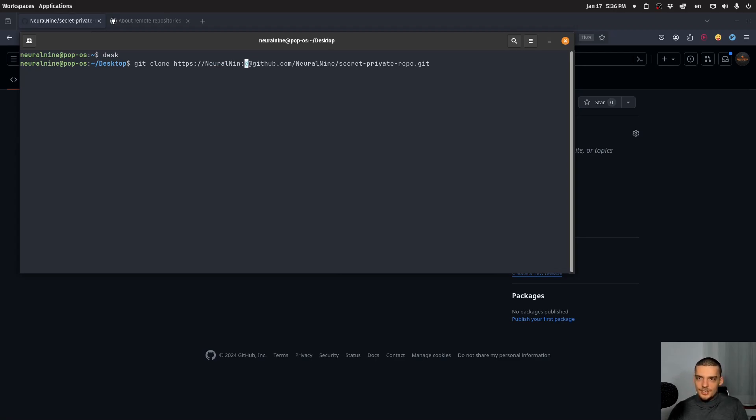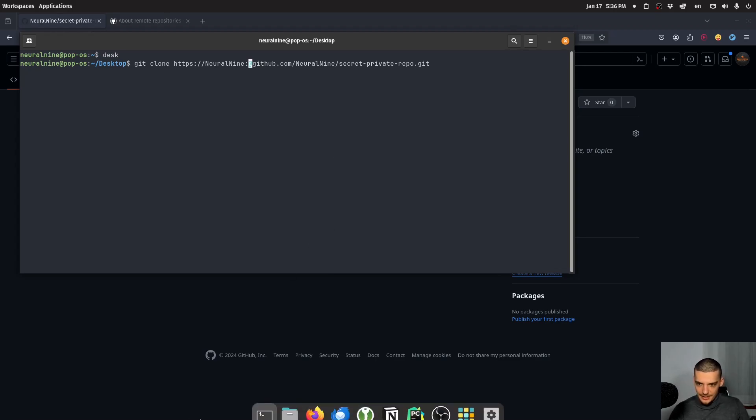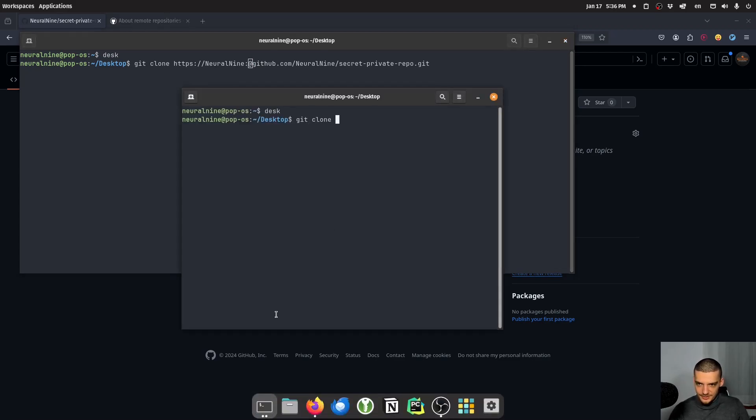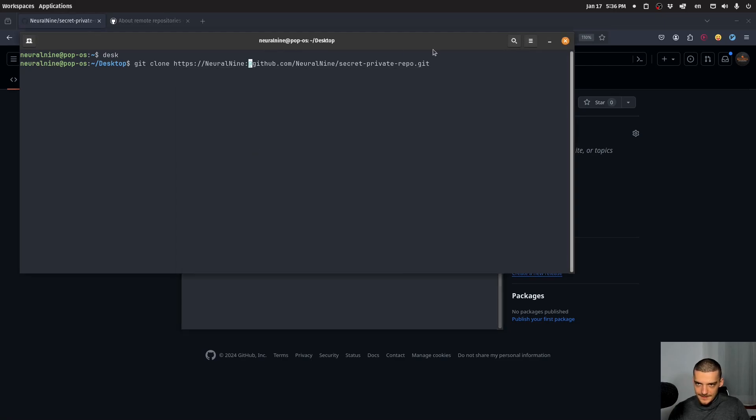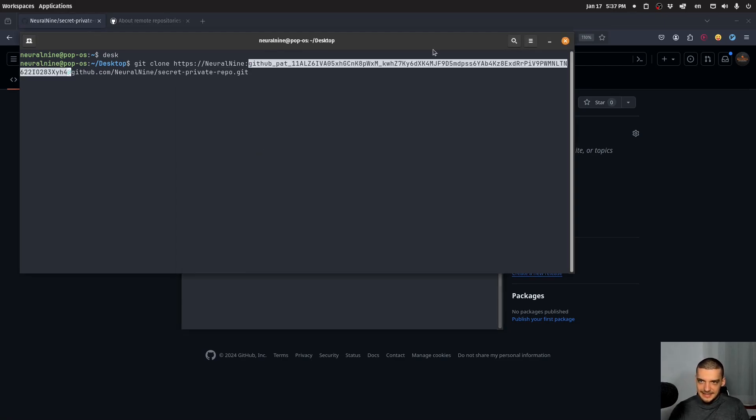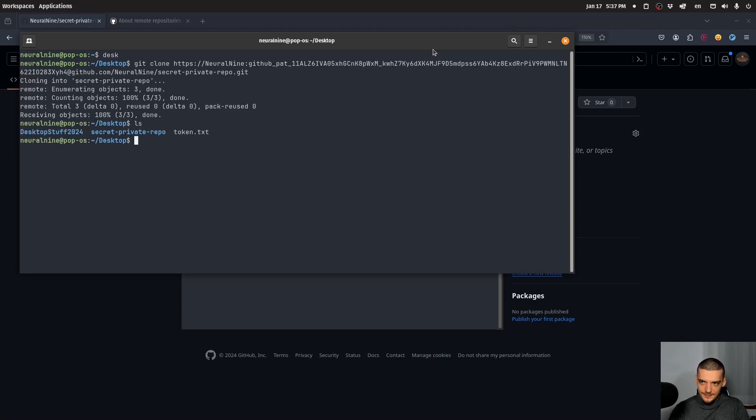We're going to do that, but we're going to also provide here colon and the token. Now I need to copy it. So cat token.txt, this is the token, copy. And then before the at, I'm going to add this token here. And when I run this now, you can see I cloned the repository.